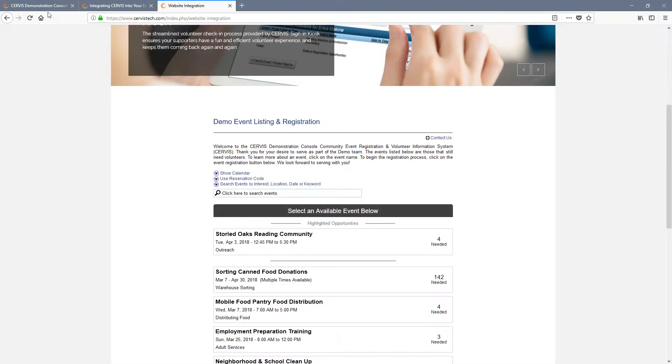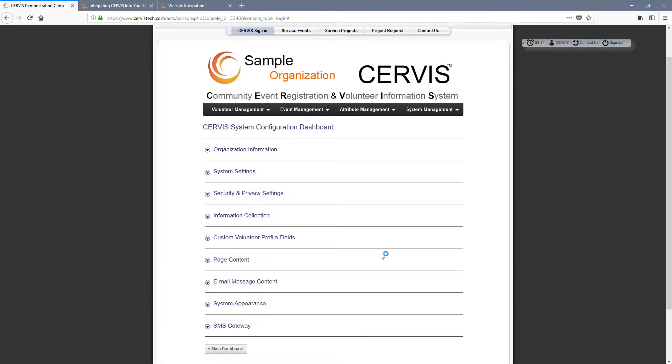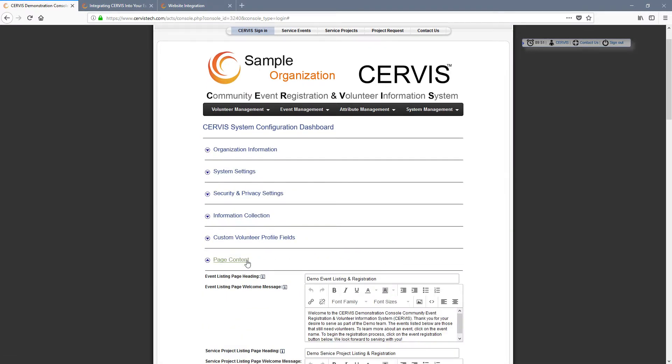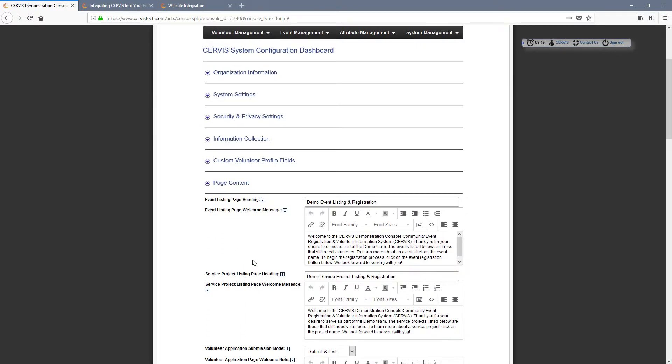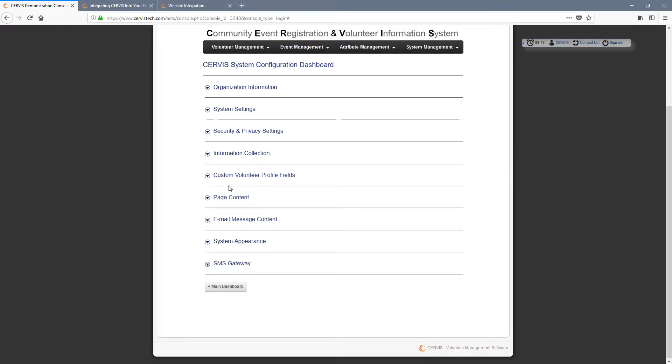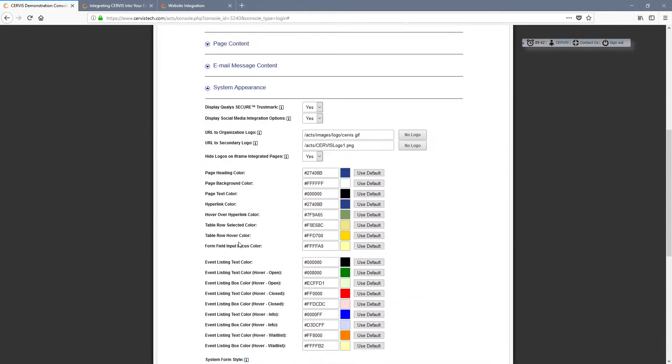There are many ways that you can update the formatting and styling within Service. All of these options are found in the System Configuration. To modify the content of the welcome message on any page, use the Page Content section. To modify any of the colors, logos, or the system-wide fonts or styling, use the System Appearance section.